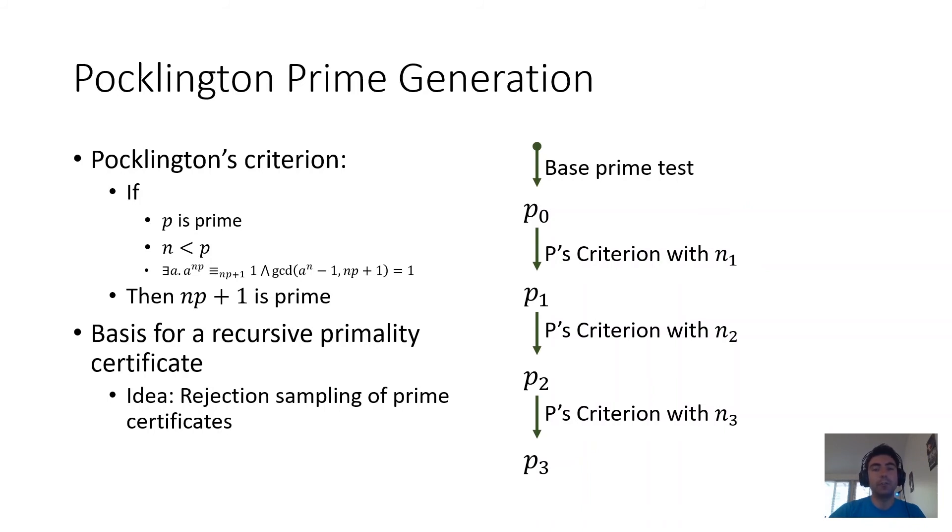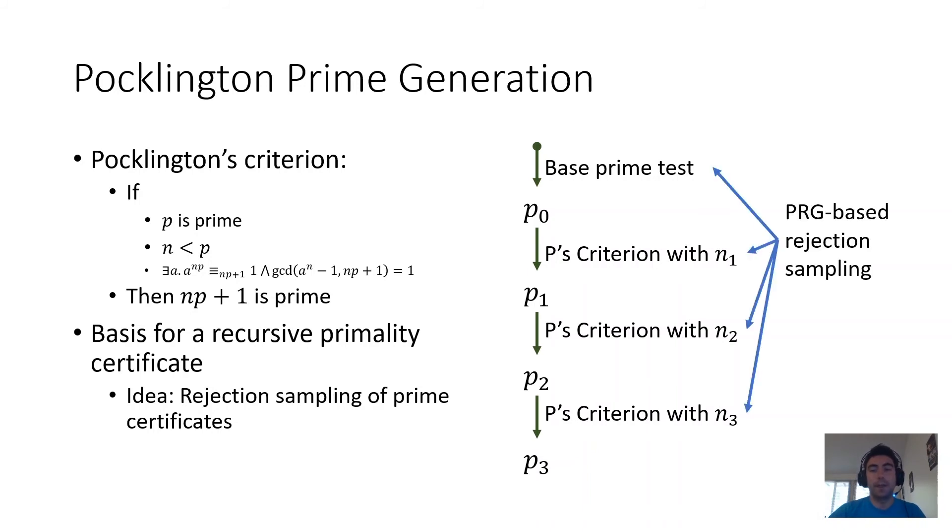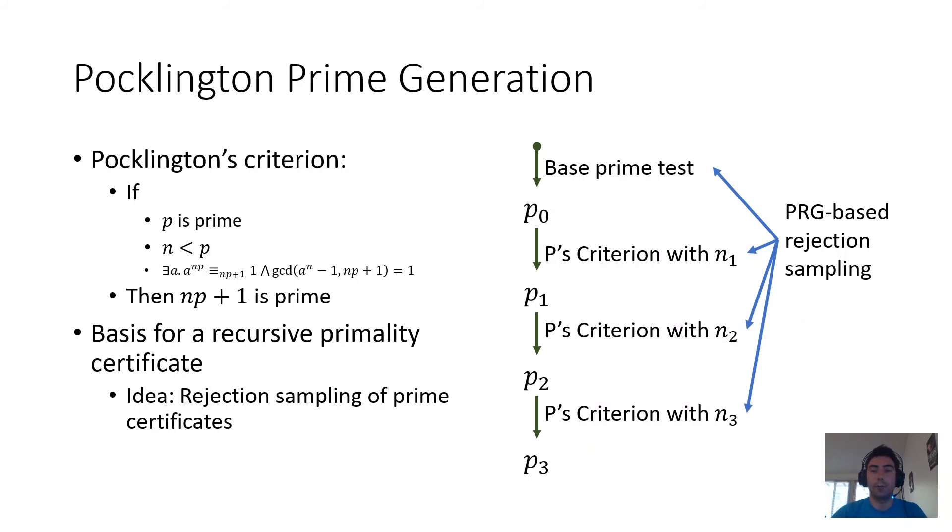At every step in the process, we use PRG-based rejection sampling, both for the base case and for the n values of each recursive step.